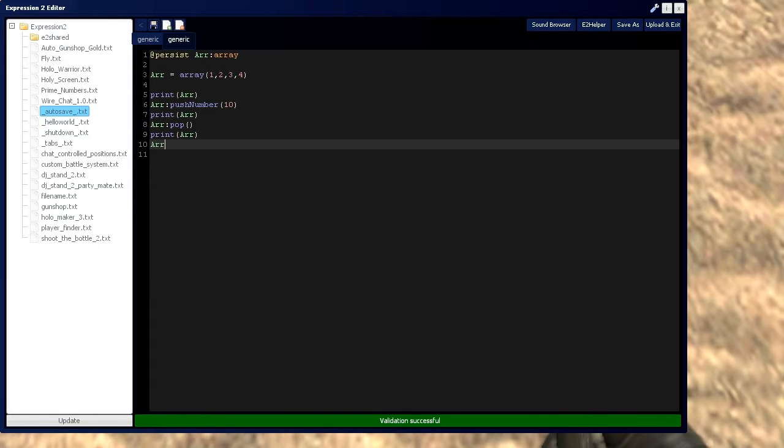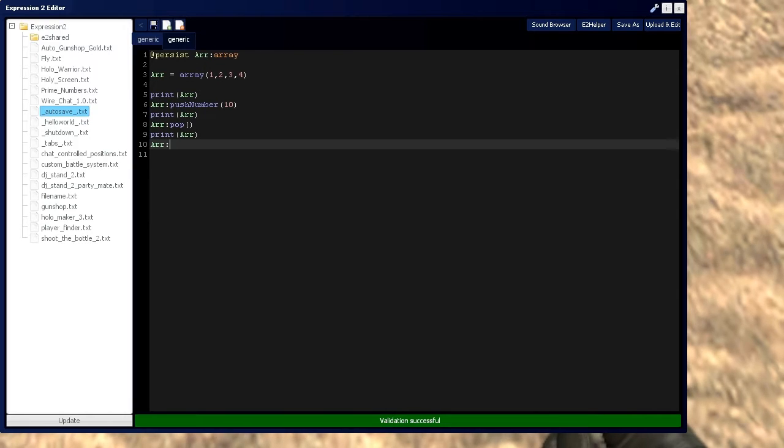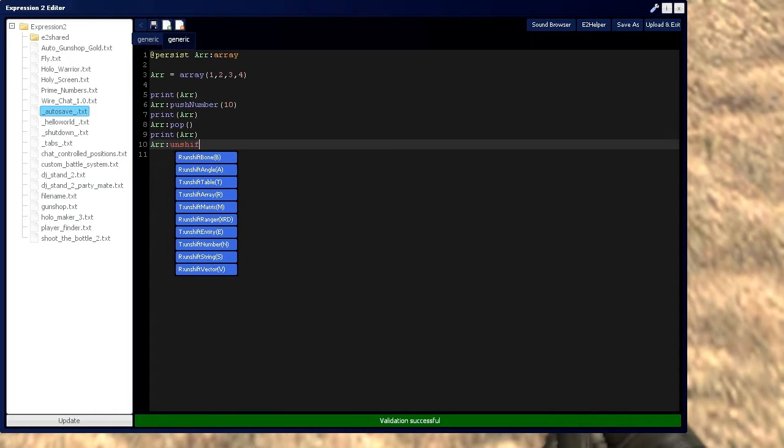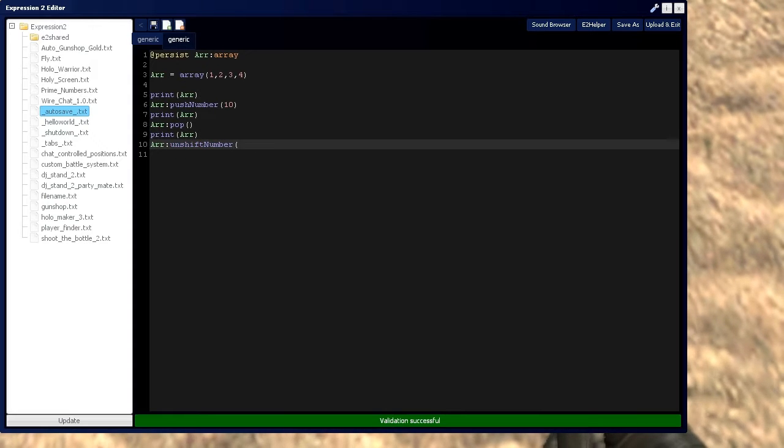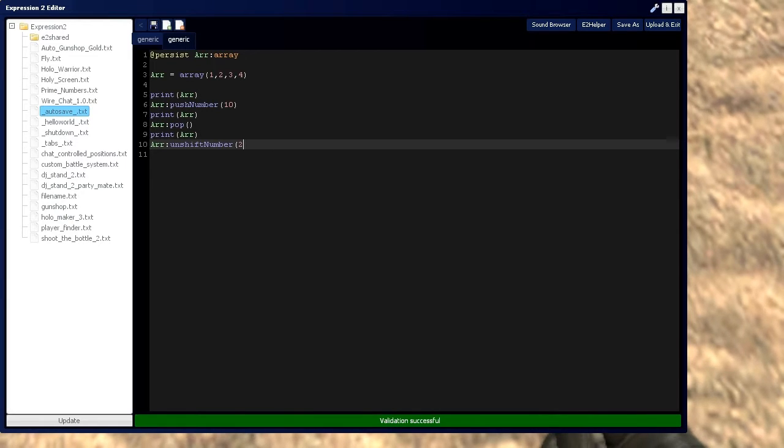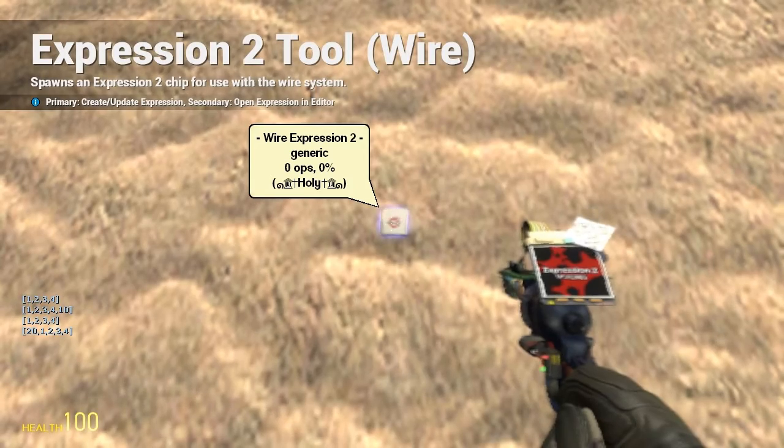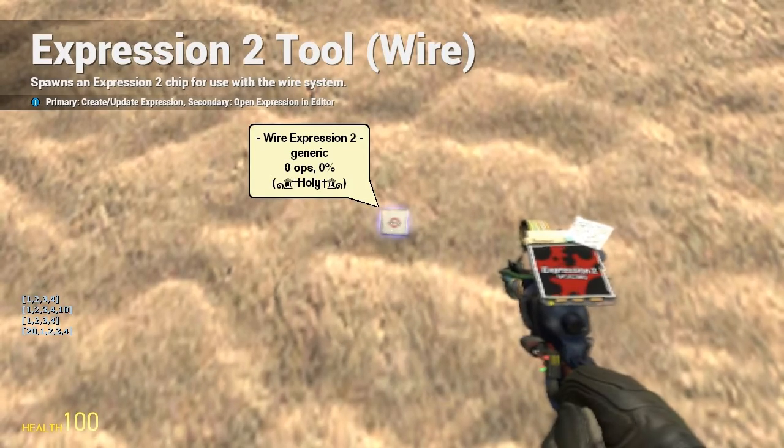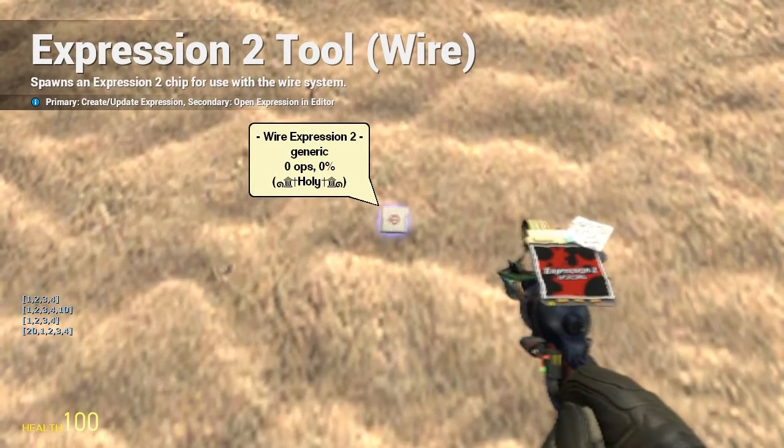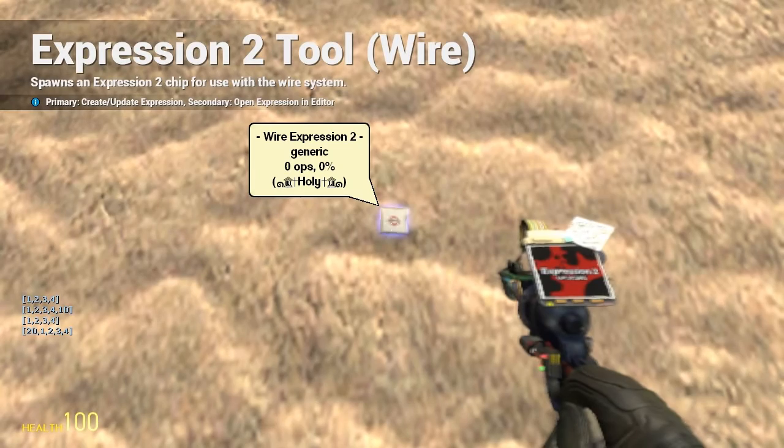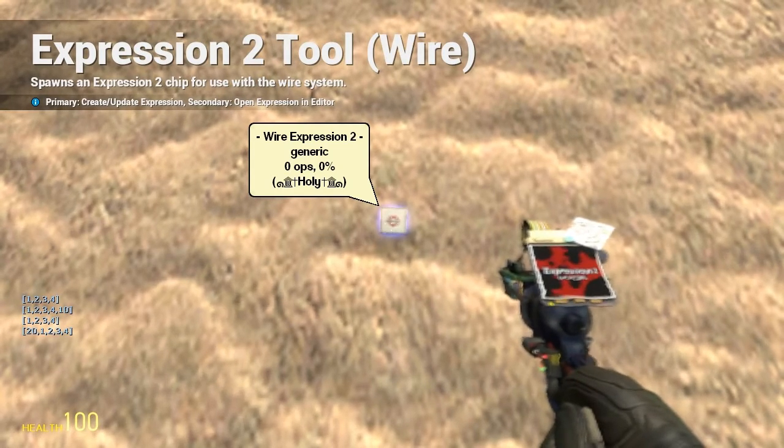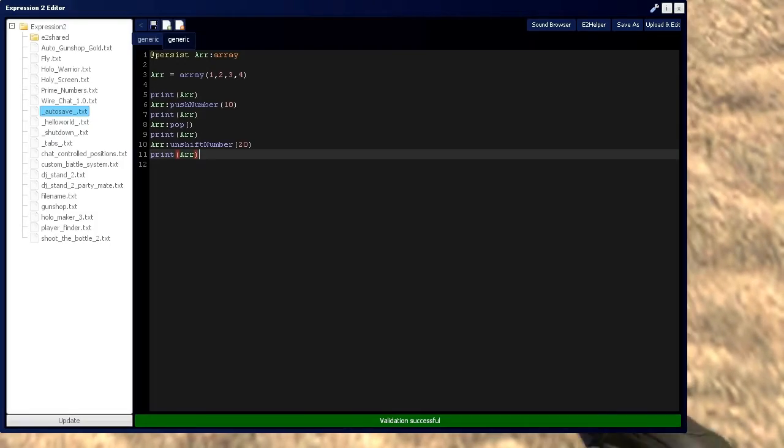We can do the opposite of a push function, which is the unshift function. And we're going to say number, because we have to define the type again. And we'll say we want to do 20 this time. Let's print array. So see, instead of at the end of the array, it puts 20 at the beginning of the array. So you've got 20, 1, 2, 3, 4.